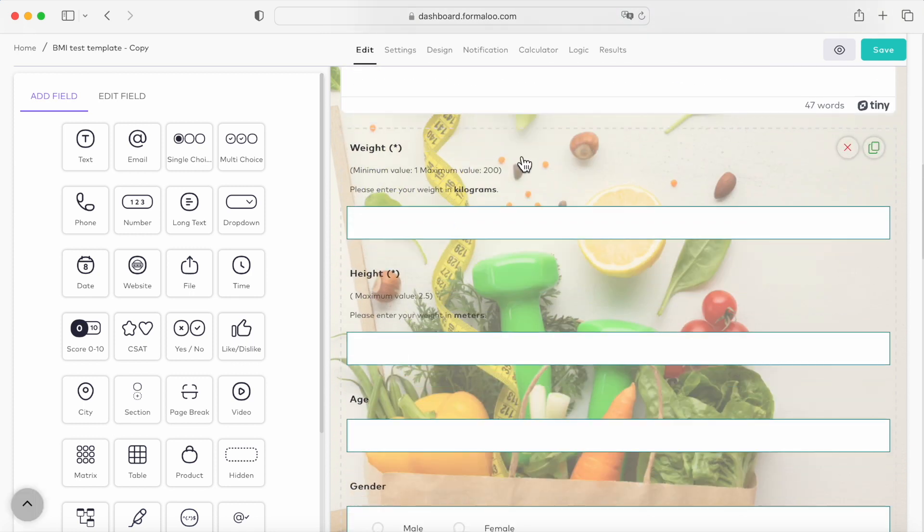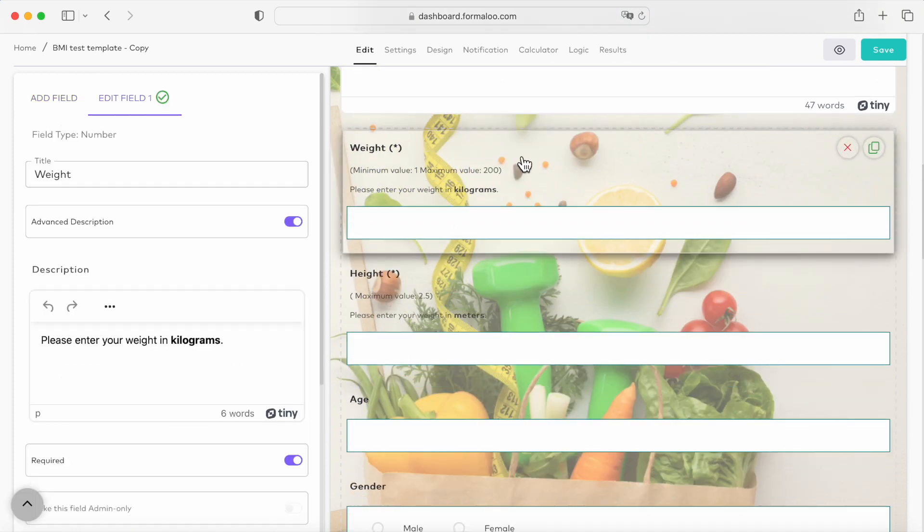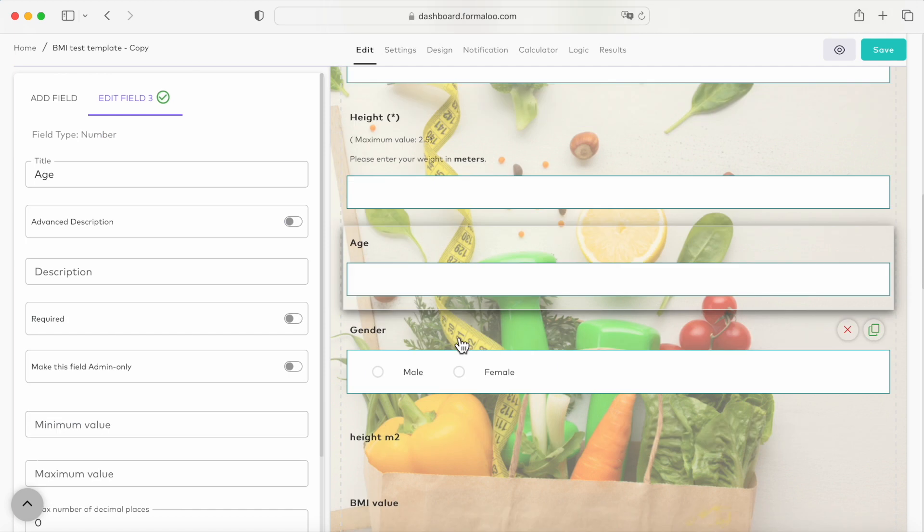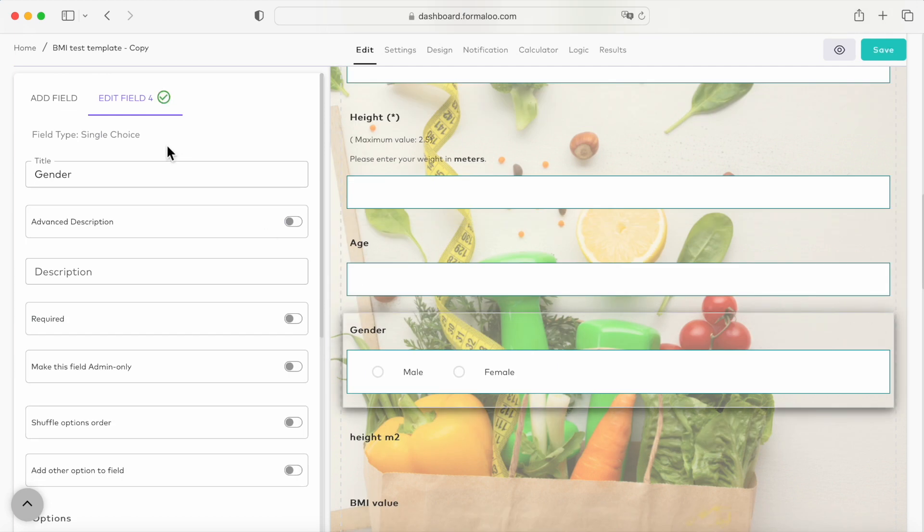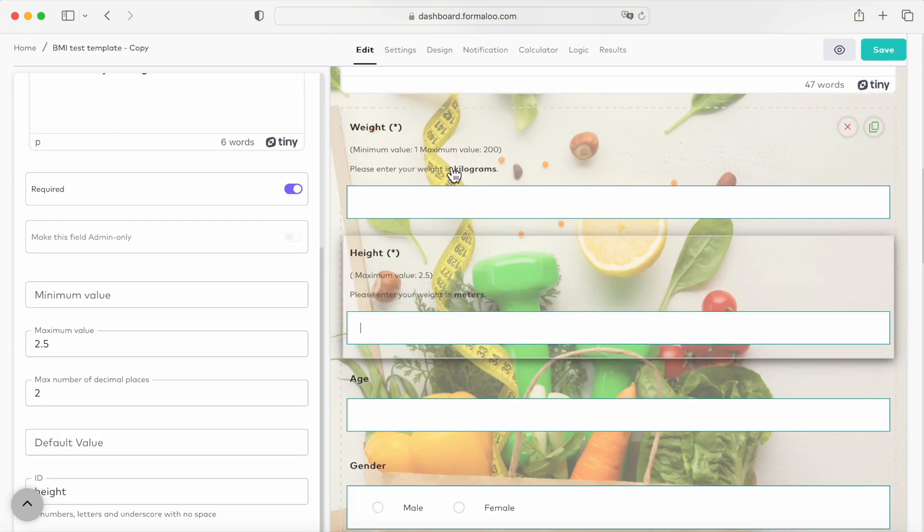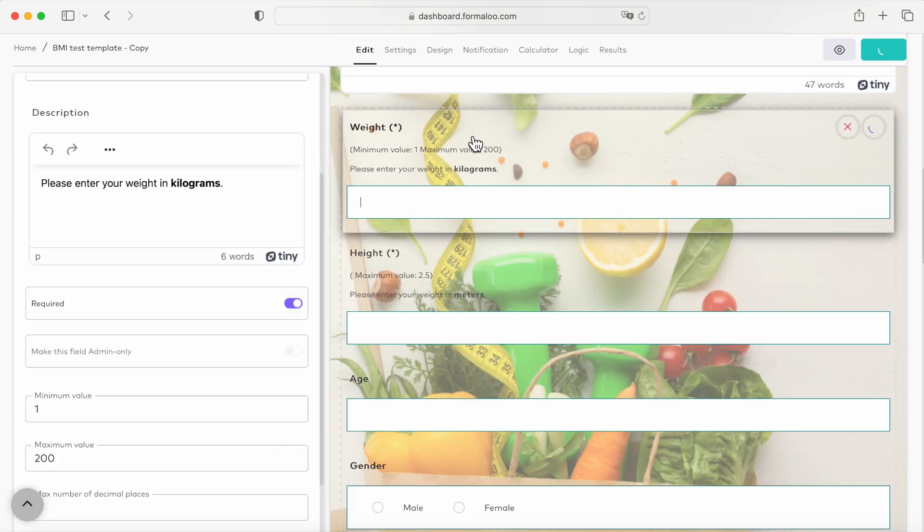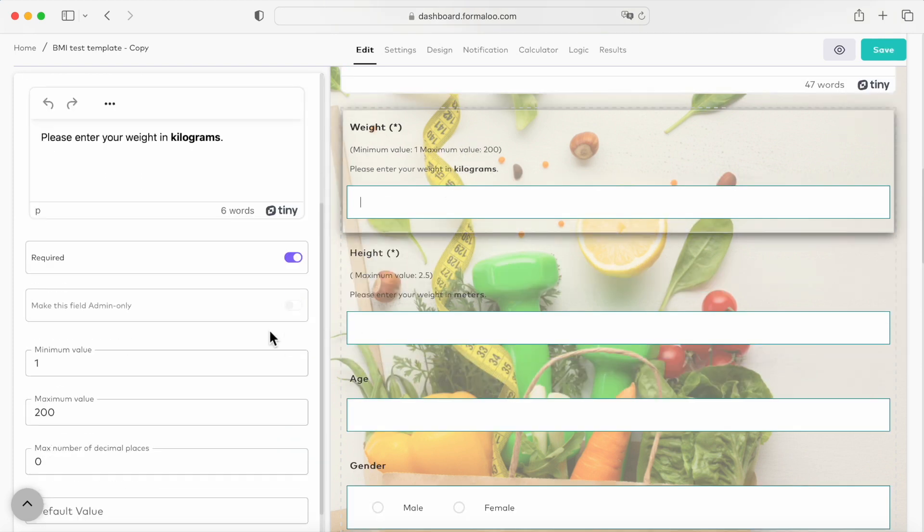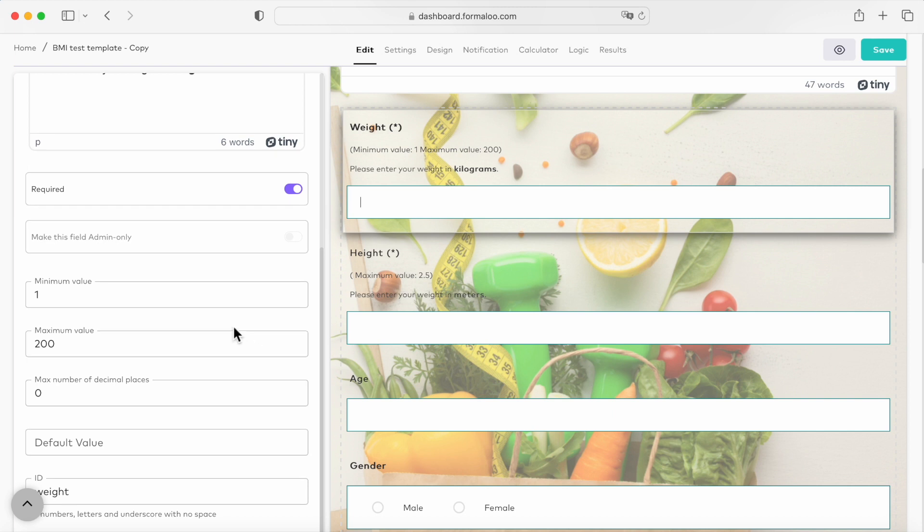It has three number fields for weight, height, and age. Also, you can add a single choice field to collect the user's gender. Make sure to use fields for weight and height. This way, you can use the values users enter as their weight and height in your numeric calculations. You can set maximum and minimum acceptable values of a number field, like this weight field, from its properties. Just click on the field and find these two properties.